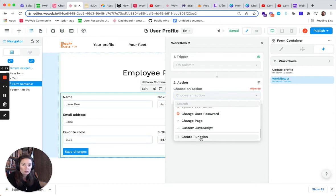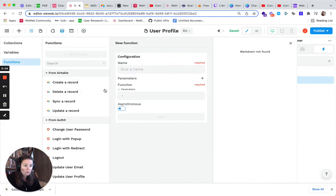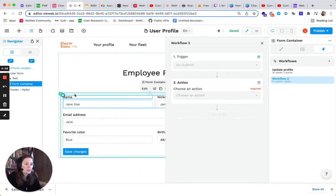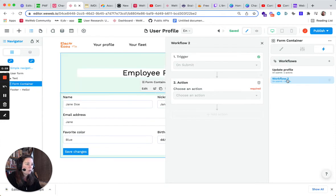And you can even create your own function by clicking here. So if we take a look at this form example here,